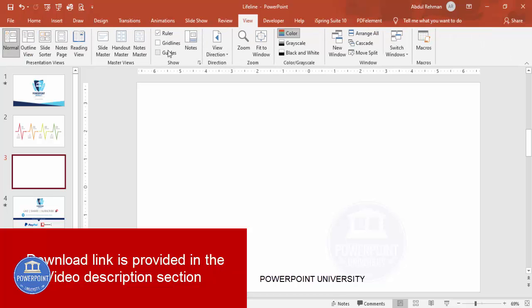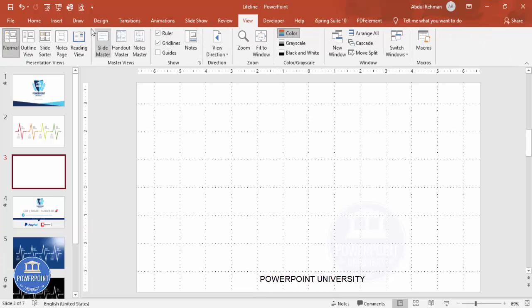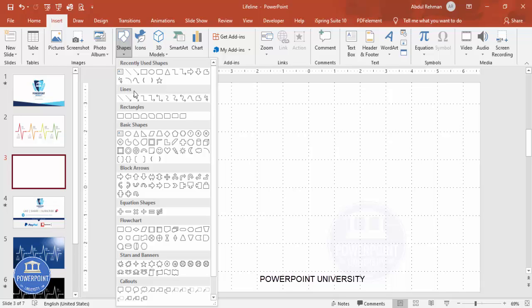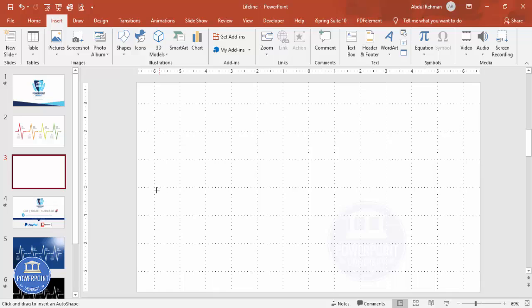Let's start the tutorial. Add a new slide, go to View and enable the gridlines, then go to Insert > Shapes. From the Lines section, select the Freeform shape. Click once to start, use the left arrow key once, and place the first point at the top in the middle of the slide.